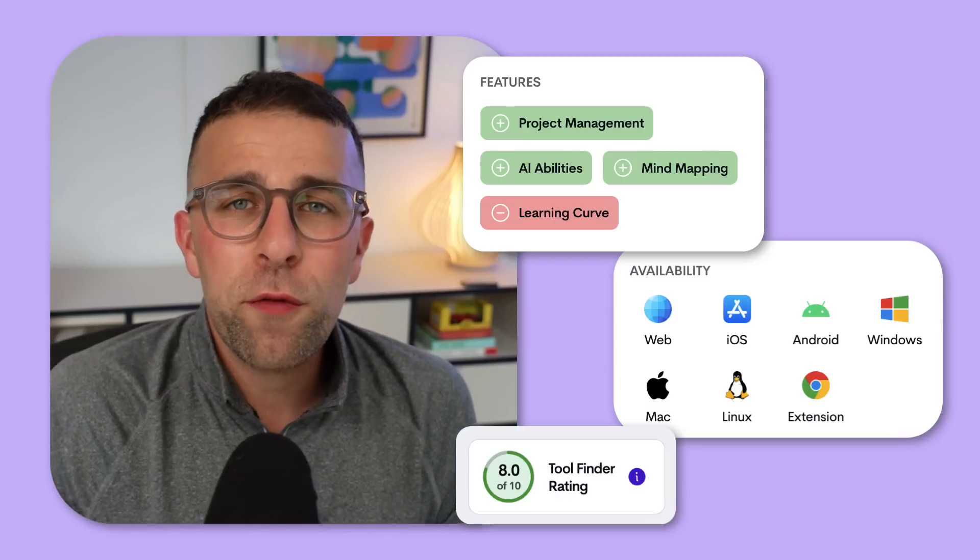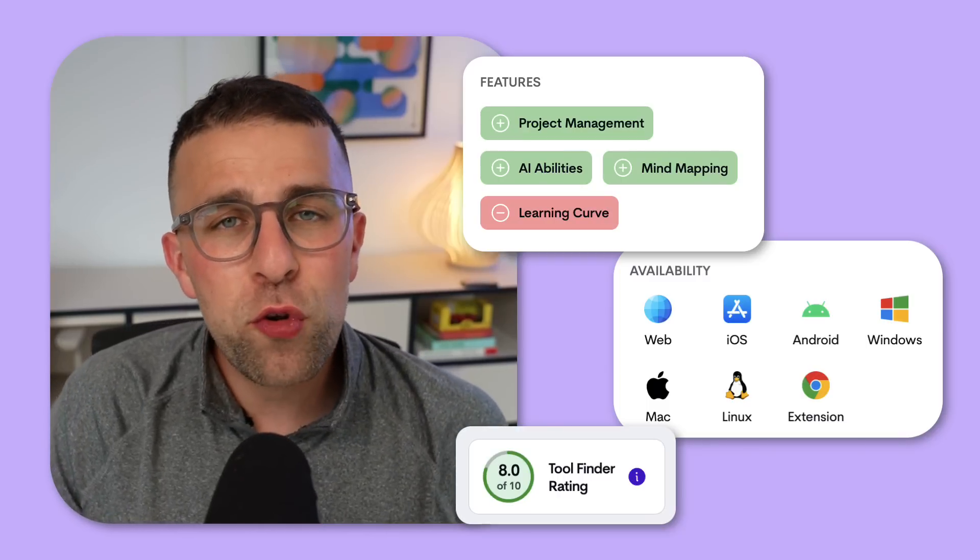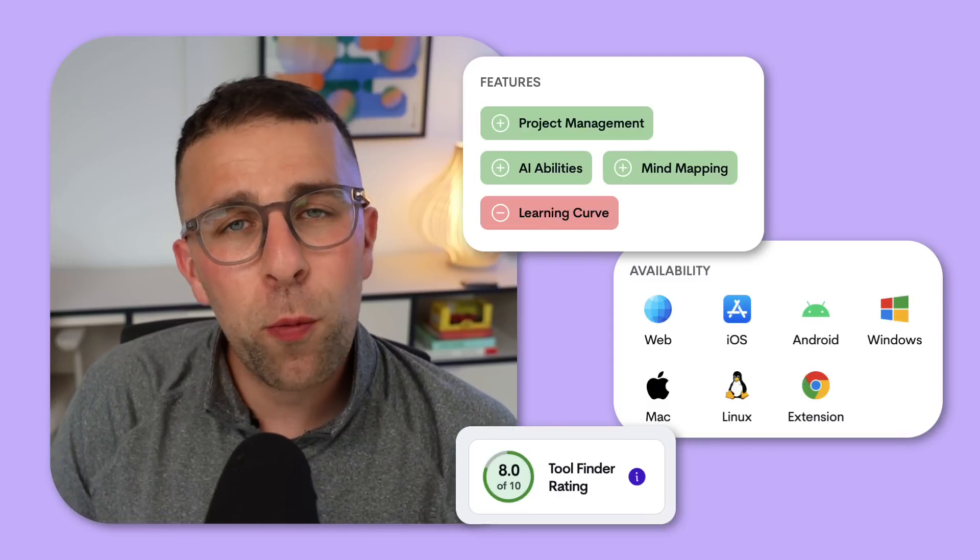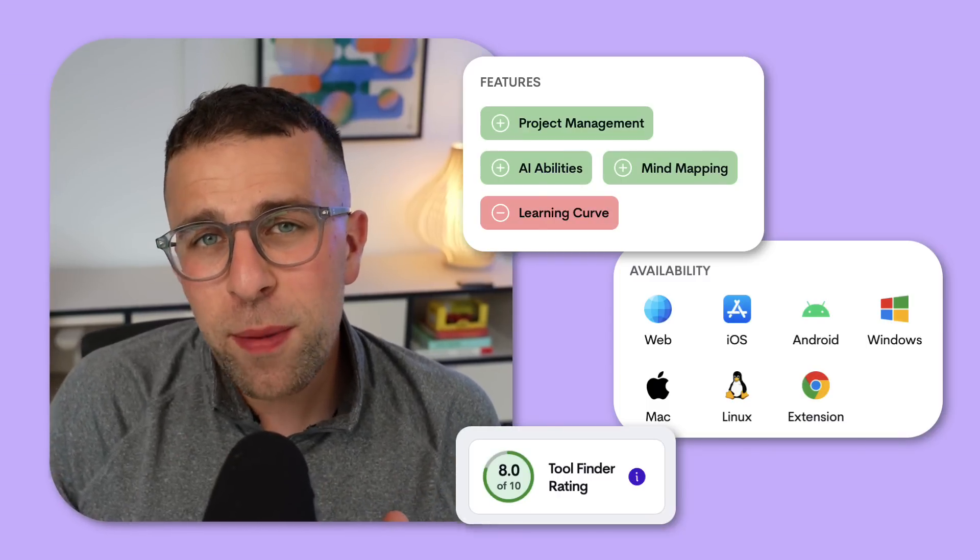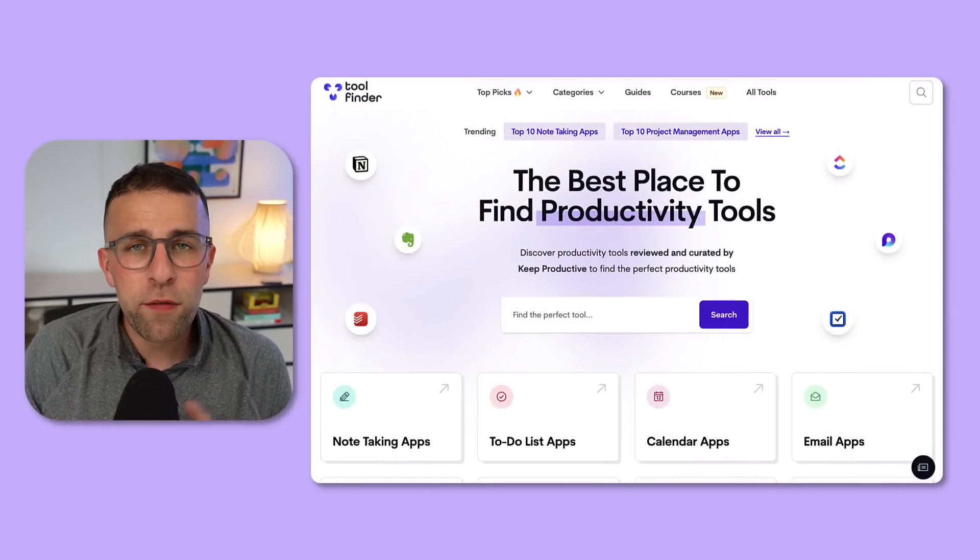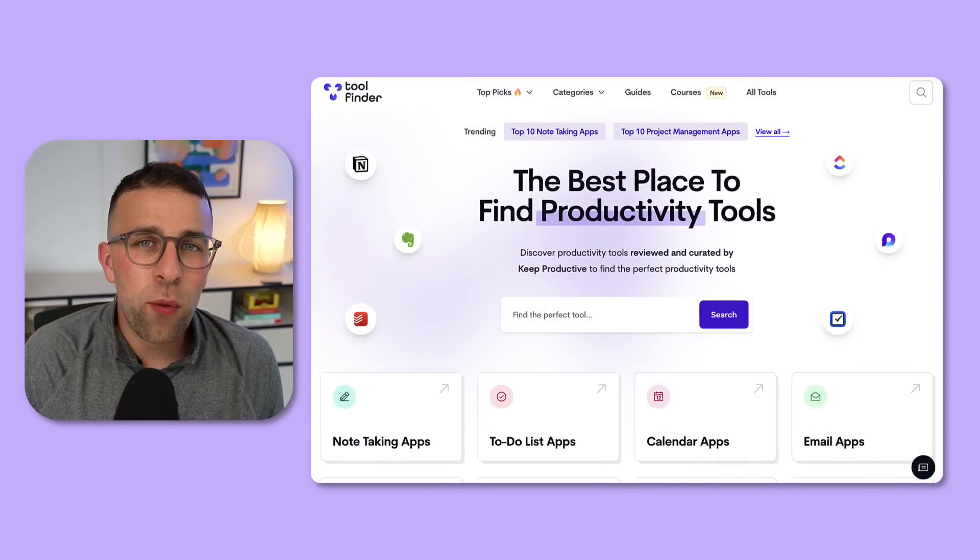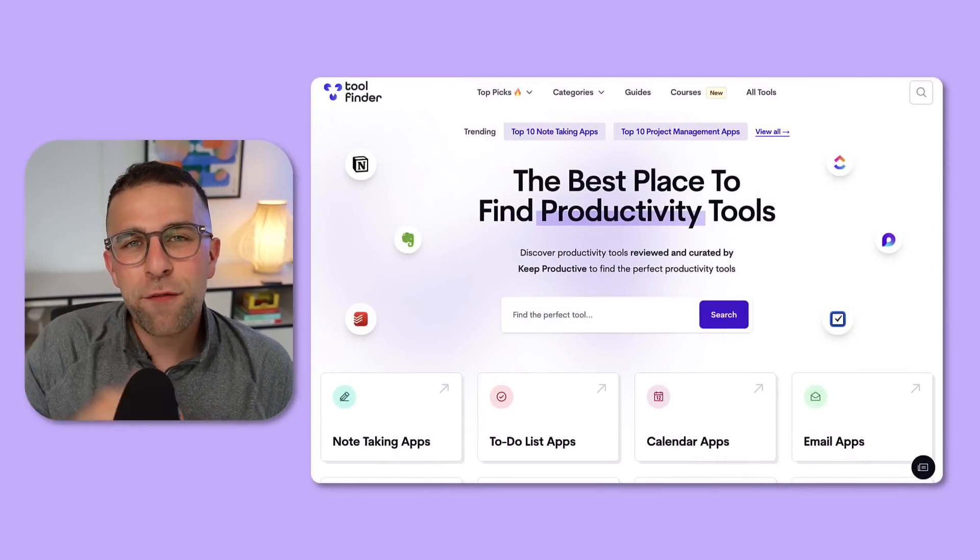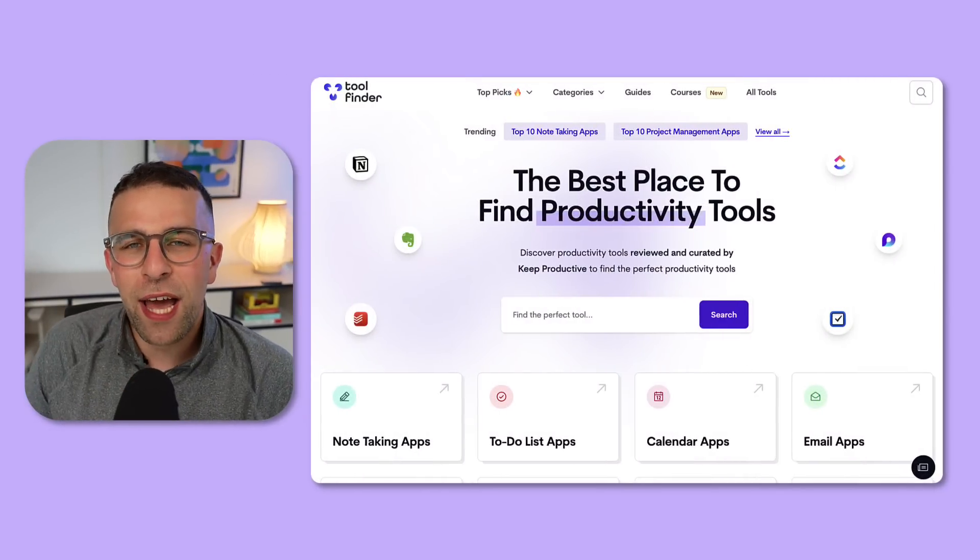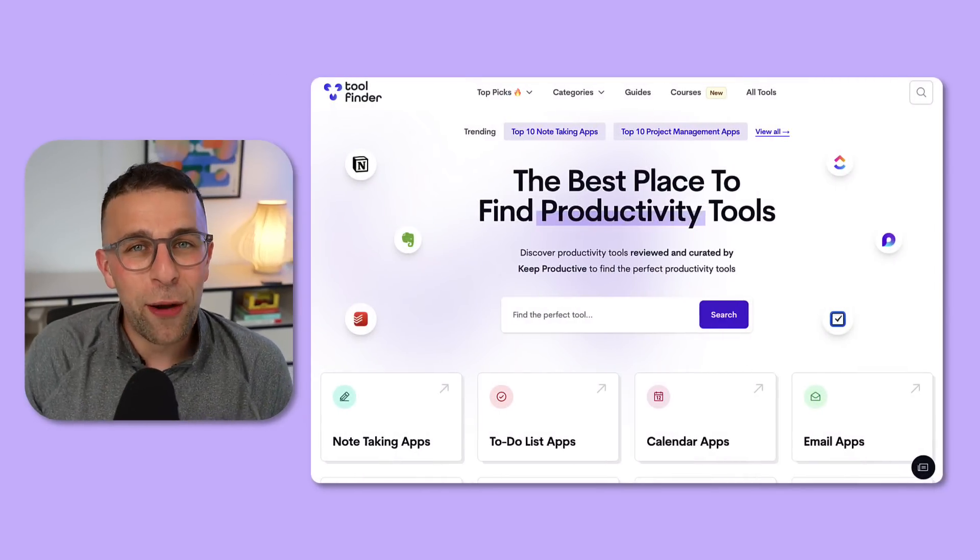Thank you very much, I hope you enjoyed this review. If you want to check out more productivity tools or are in the hunt for them at the moment, jump over to Tool Finder and we'll see you there. I'll see you in a future video, folks. Cheerio!